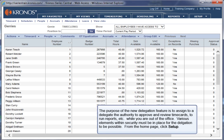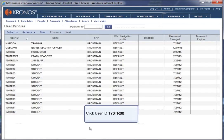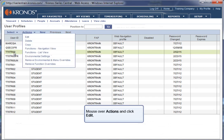From the home page, click Setup. Mouse over Security and click User Profiles. Click User ID T70TR00. Mouse over Actions and click Edit.